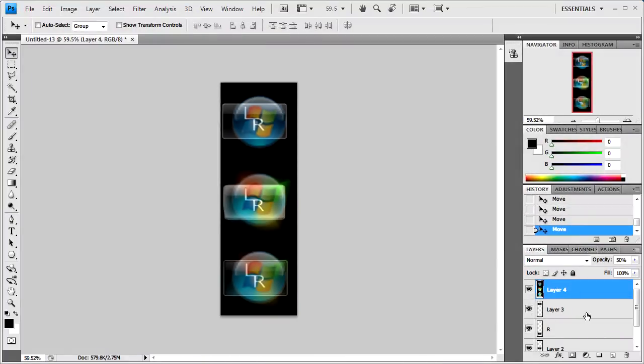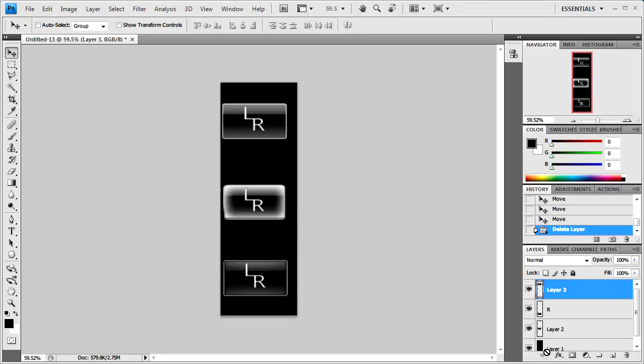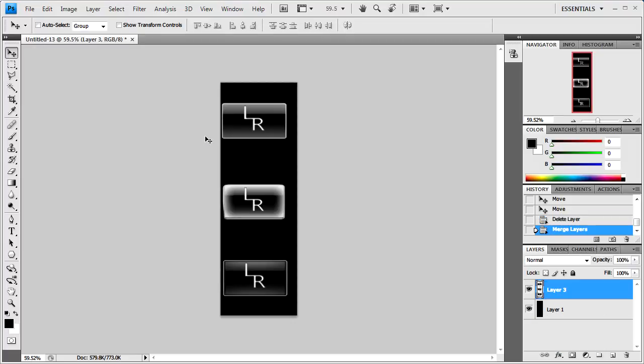And after that's done what we just need to do is get rid of the template layer. So next select all the layers and merge them together using CTRL and E on the keyboard.